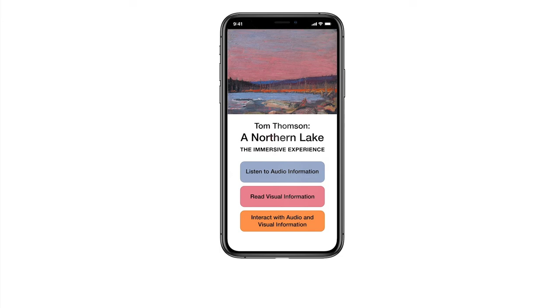Visitors will also be able to download an app and will be offered headphones if they choose to use the audio portion. The app contains the choice of adding audio information, visual information, or audio and visual information together. For the audio section, ambient sounds reflecting the natural elements of the painting will be played under a voiceover that explains further details of the room and the painting. Here is a short clip.